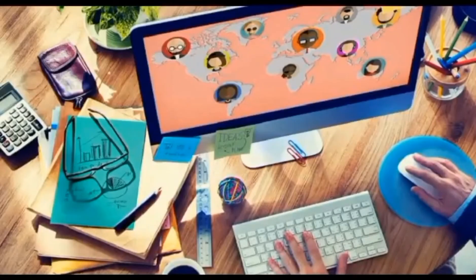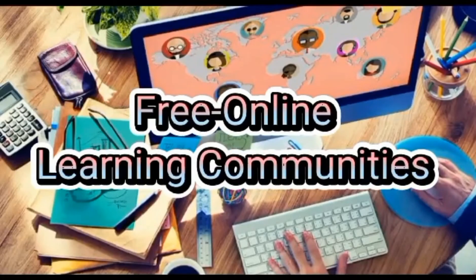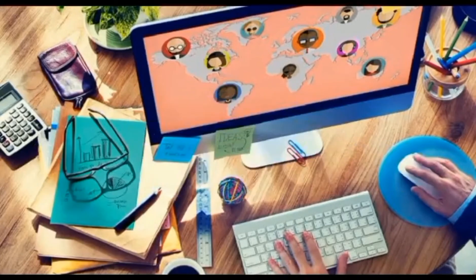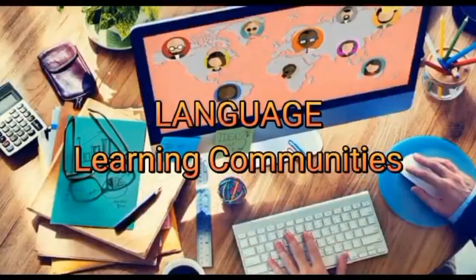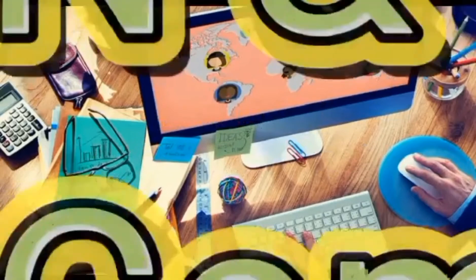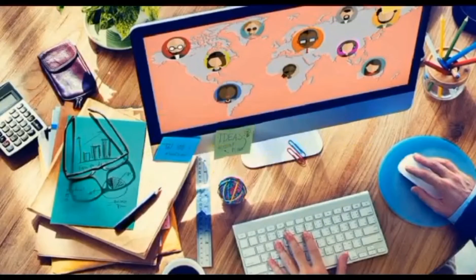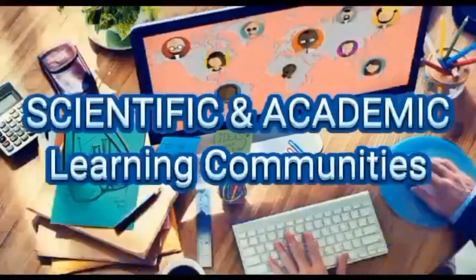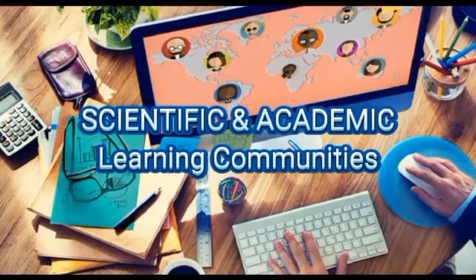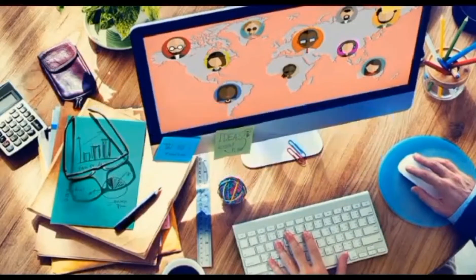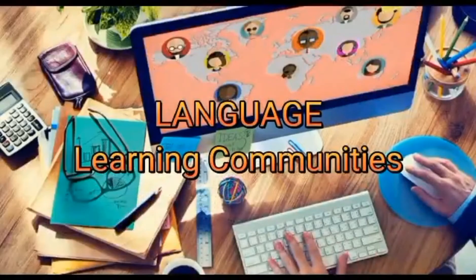Now we have three examples of free online learning communities. The first one is the language learning communities. The second one is the green and civic learning communities. The third one is the scientific and academic learning communities. First, let us talk about the examples of language learning communities.